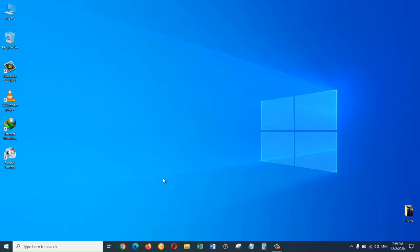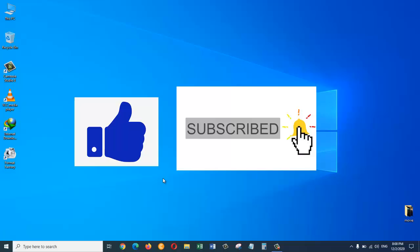I hope this video was helpful for you. Please give it a thumbs up and consider subscribing to my channel for more technology videos. I will see you guys next time.